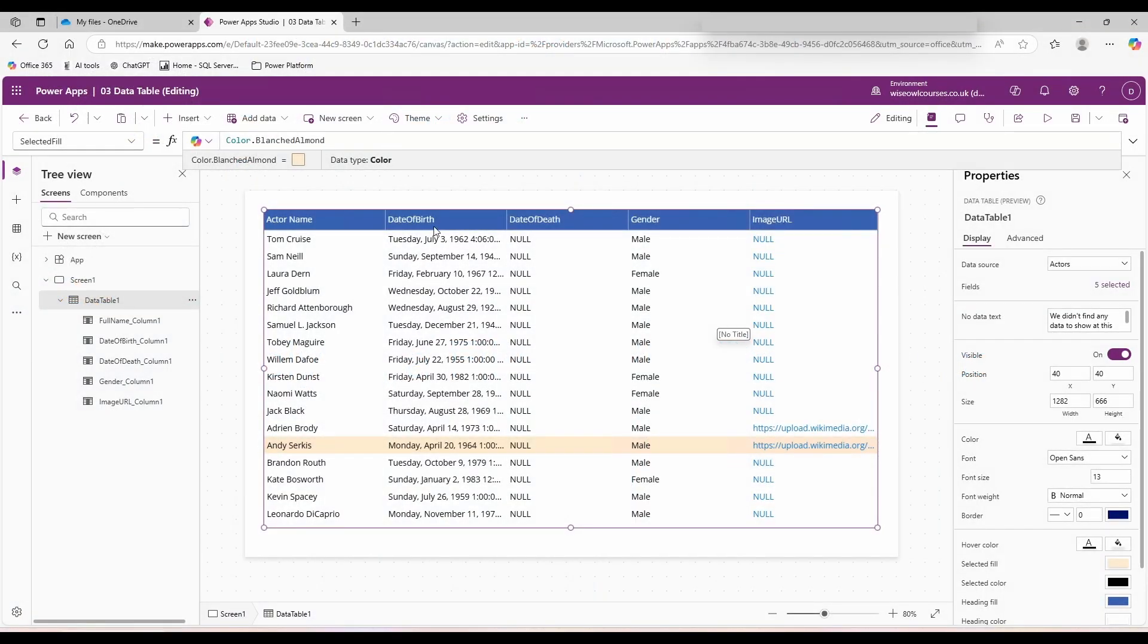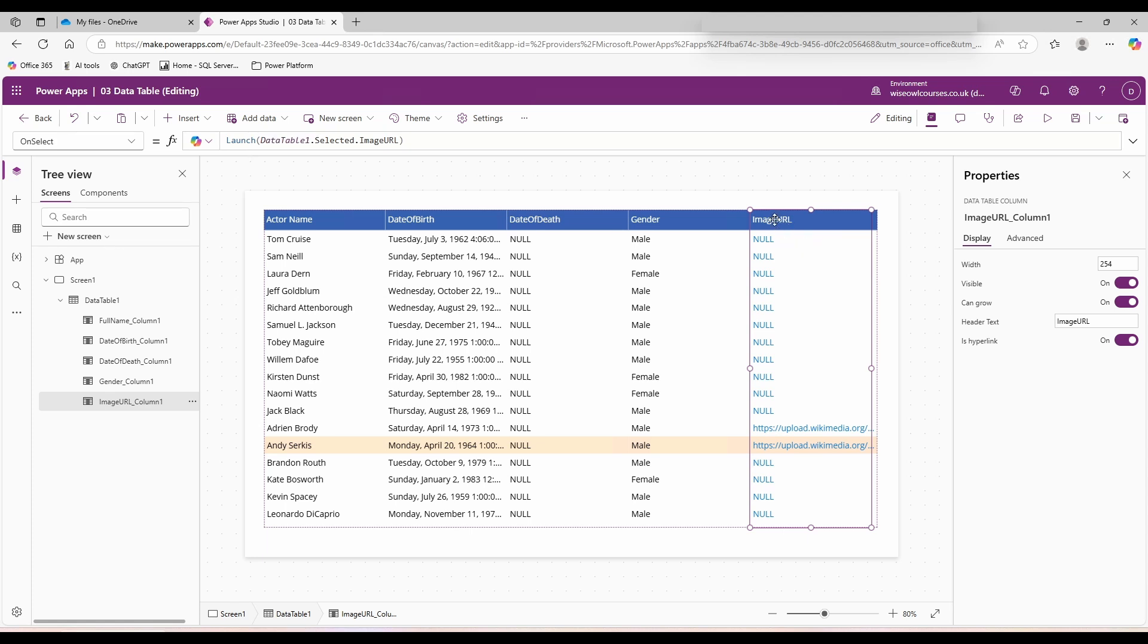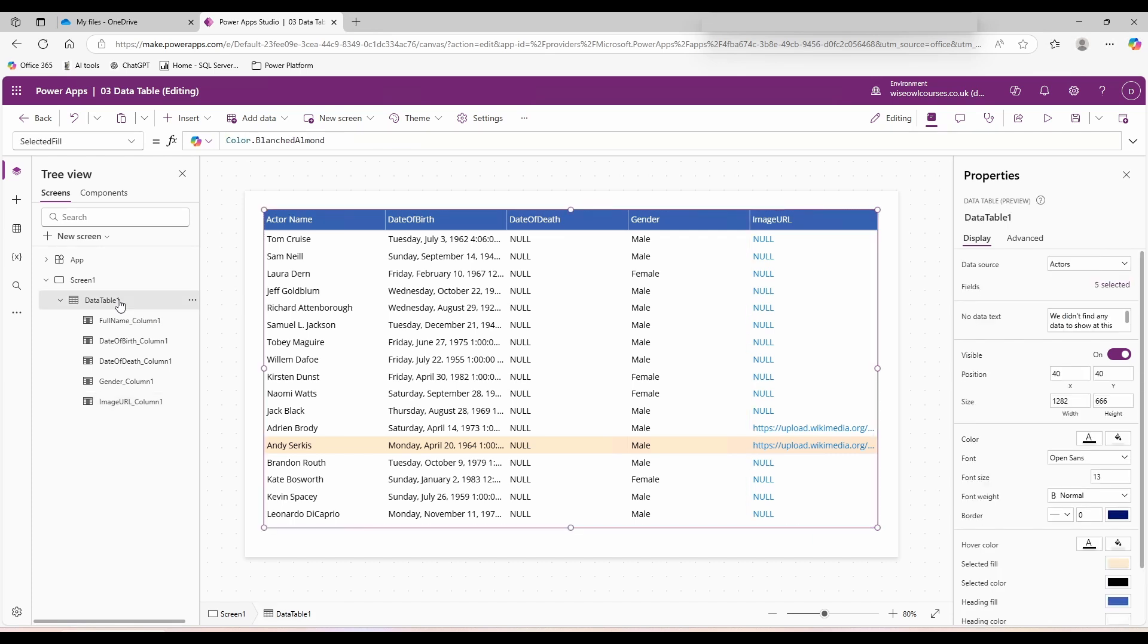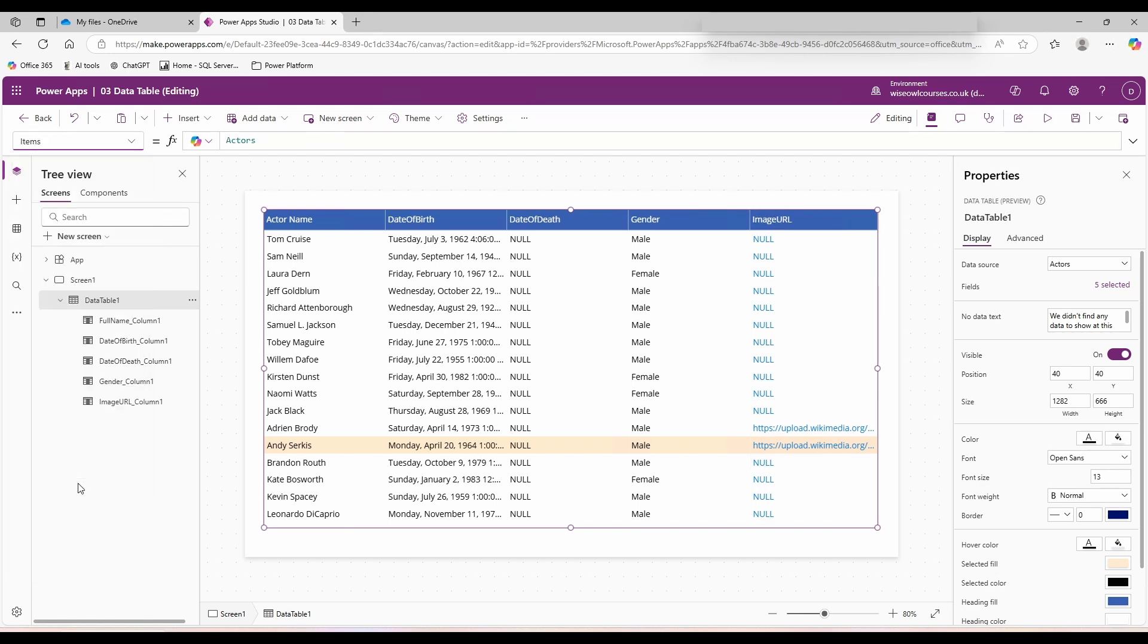Currently I'm showing all of the actors. I would like to change this to only show actors who have an image URL. To do this, click on your data table, use the dropdown on selected fill, and choose items. This is your data source, the actors table that we pulled from our Excel document in OneDrive.